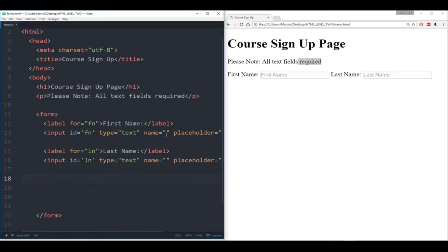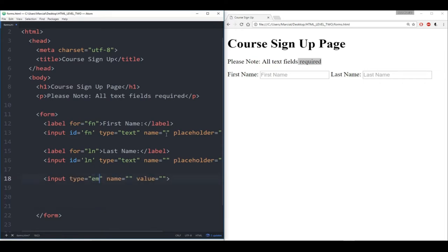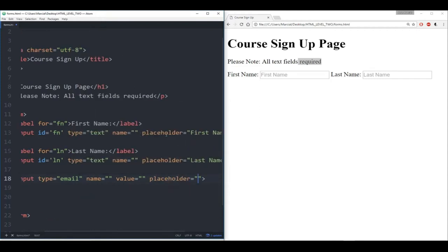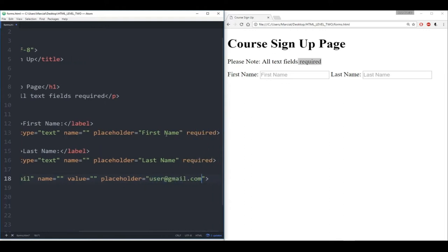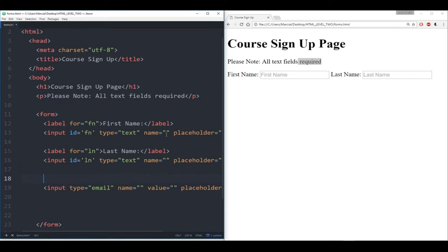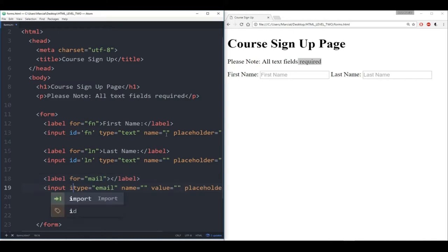Up next we want the email. So again I'll say input, this time type 'email,' and give it a placeholder — let's say 'user@gmail.com' or something like that. Then we put in a label here and say this label is 'for' mail. Give it an ID of 'mail' so we don't confuse it with the type. And for the label text we'll say 'email.'